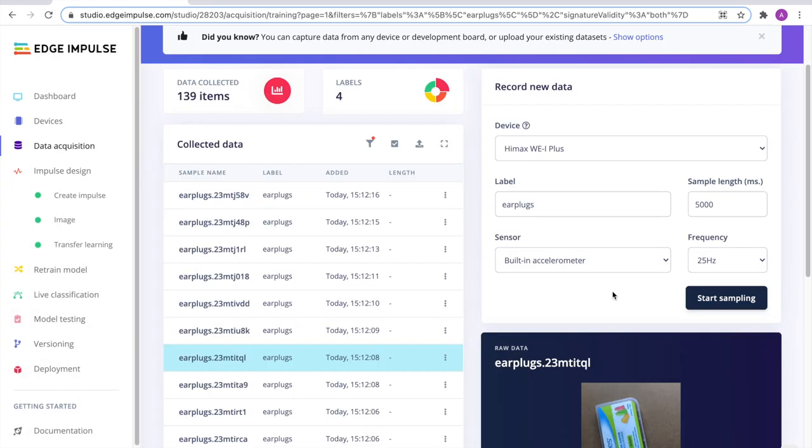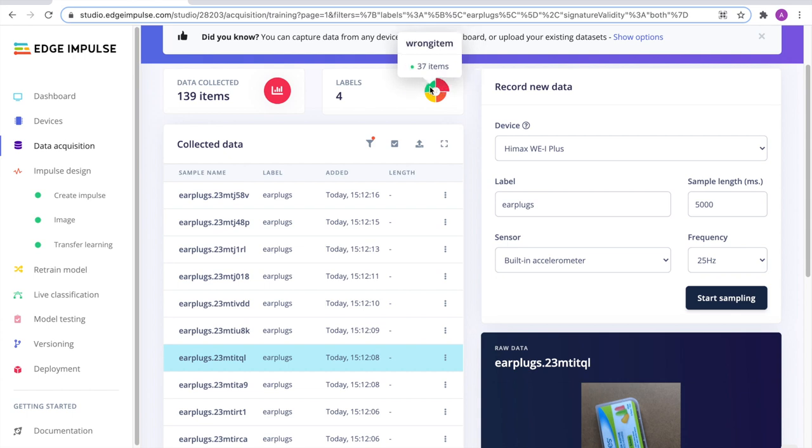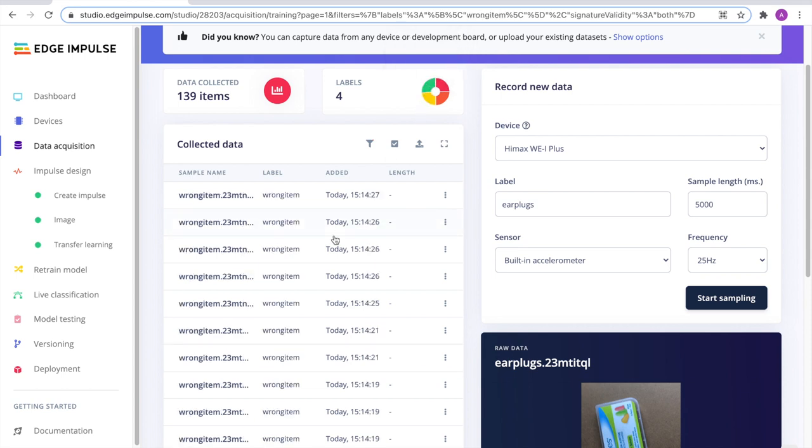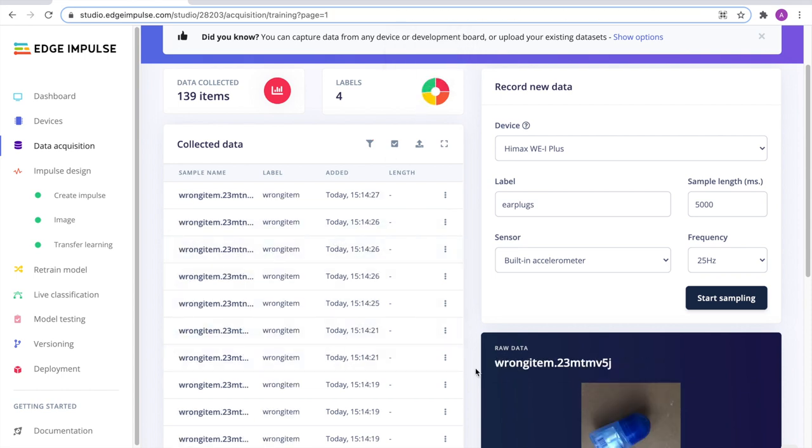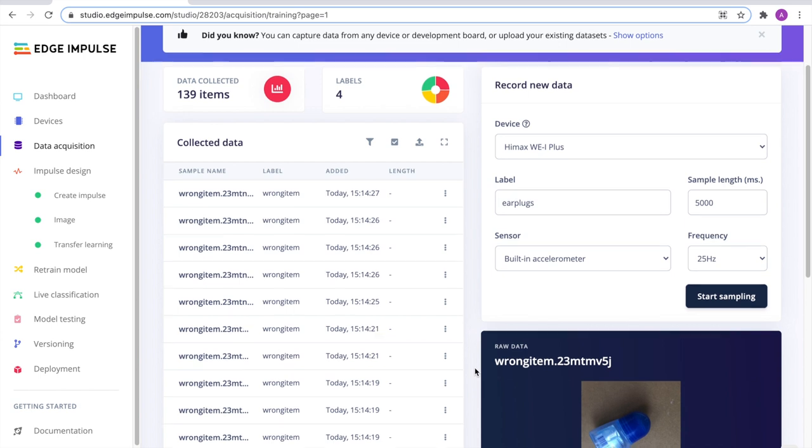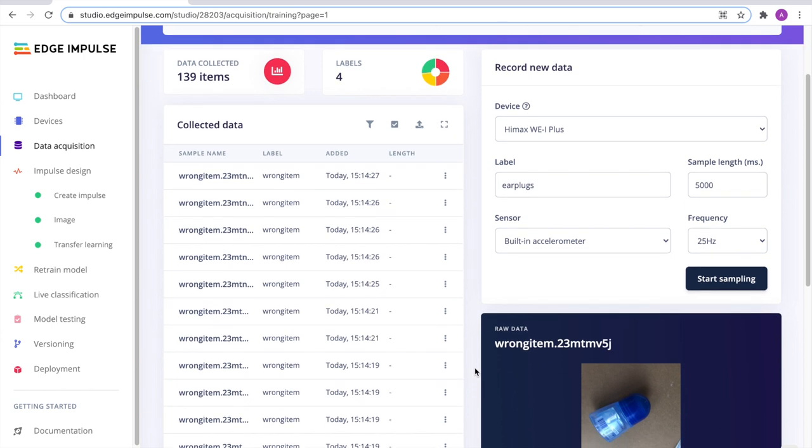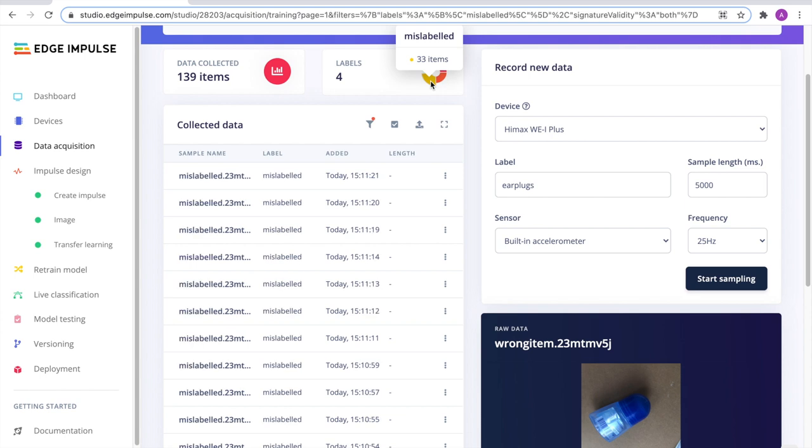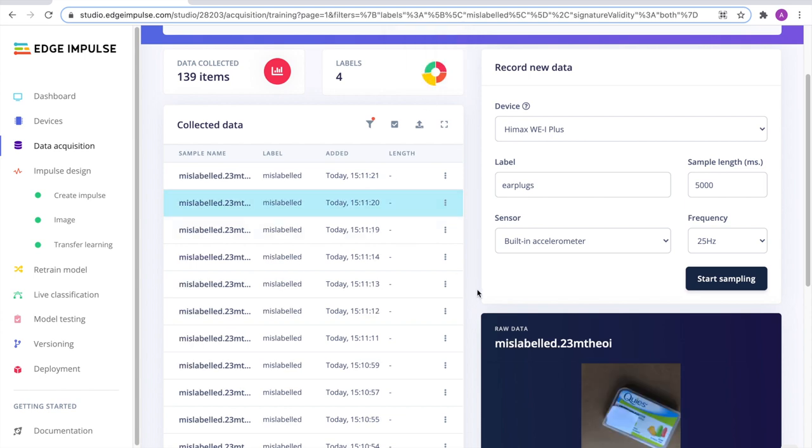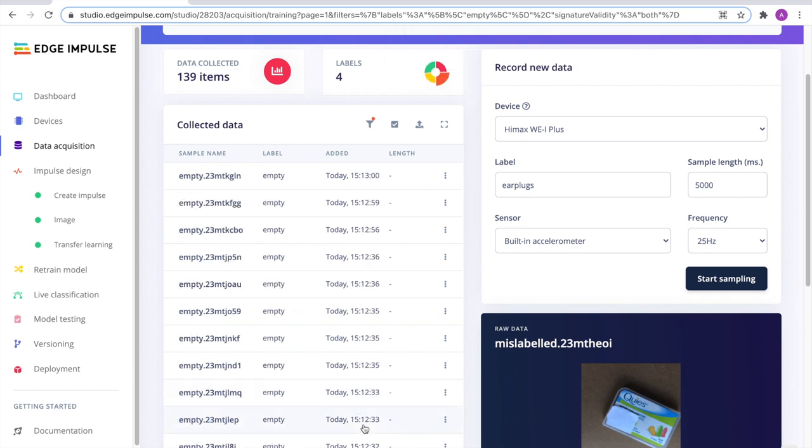We have collected around 140 items in our training set, divided in four classes. One with pictures of earplugs. Another one with wrong items, where we basically took pictures of random products. Another class with mislabeled packages, and an empty class.